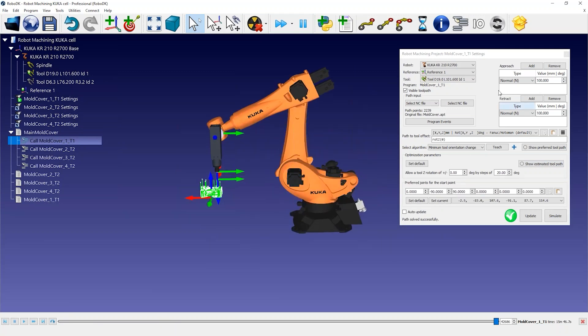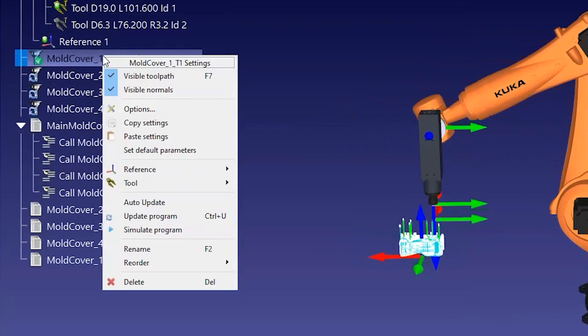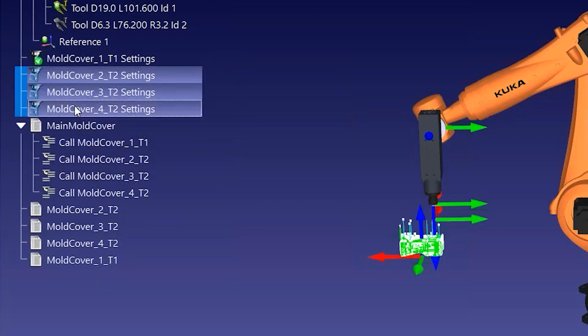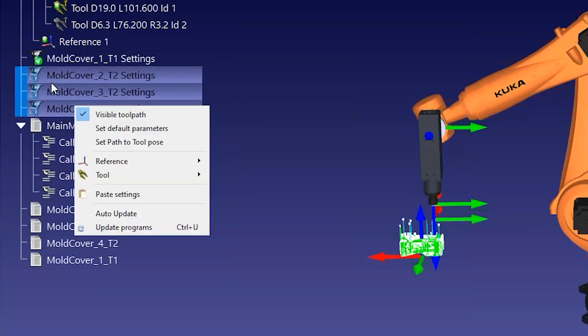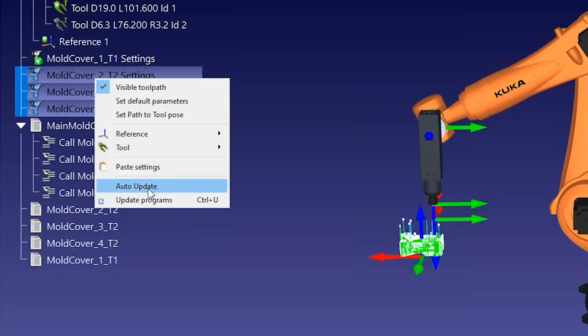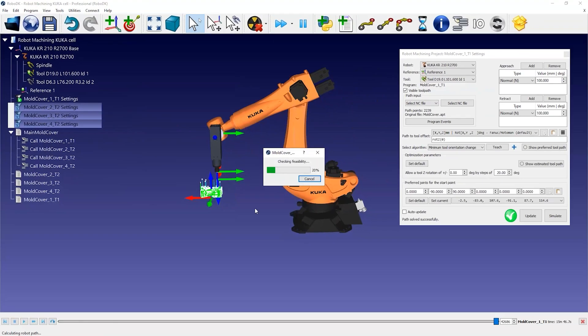Once you have customized your settings for one robot machining operation, you can right-click on it, select Copy Settings, bulk select the remaining operations, and select Paste Settings. You can then select Update to recalculate the robot machining programs.